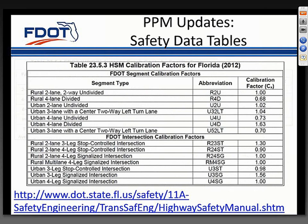The Highway Safety Manual is an AASHTO manual that includes equations statistically predicting the number of crashes on certain facility types with specific geometric features and traffic volumes. Since these equations are based on nationwide data, they need to be adjusted to be Florida-specific—that's what the calibration factors shown in Table 25.5.3 are used for. If you'd like to learn more about the Highway Safety Manual, please visit the website shown on this slide.